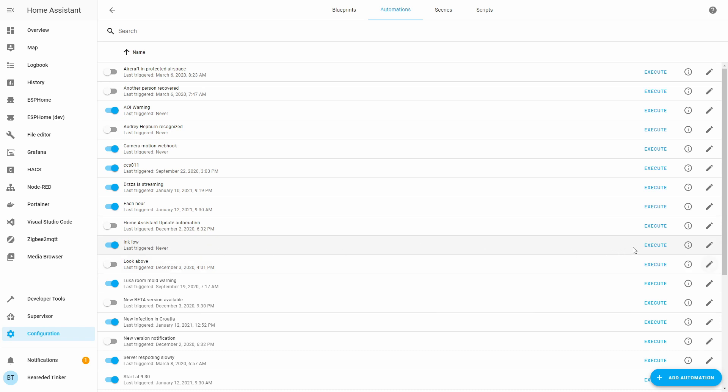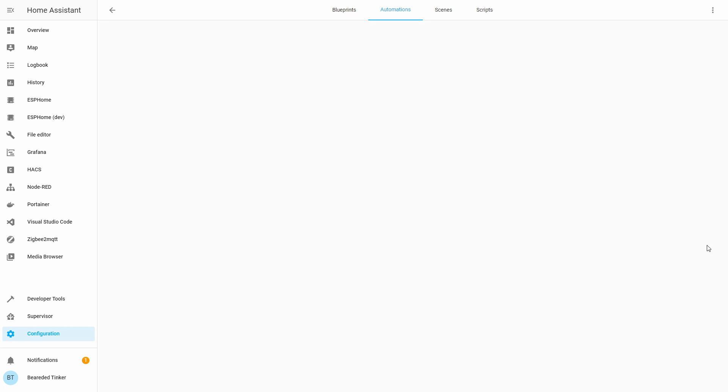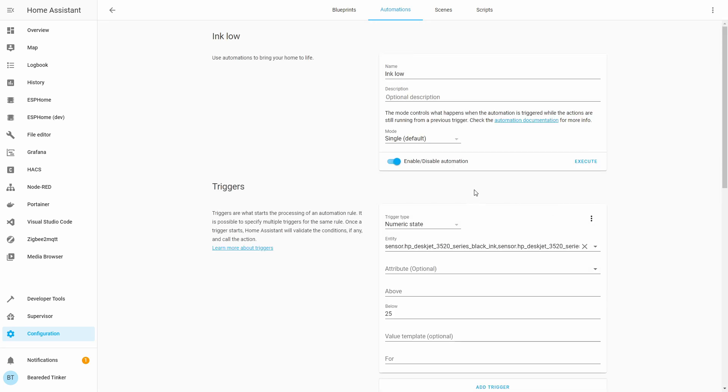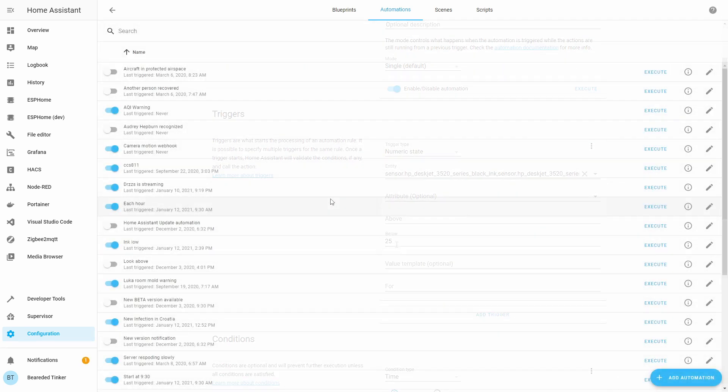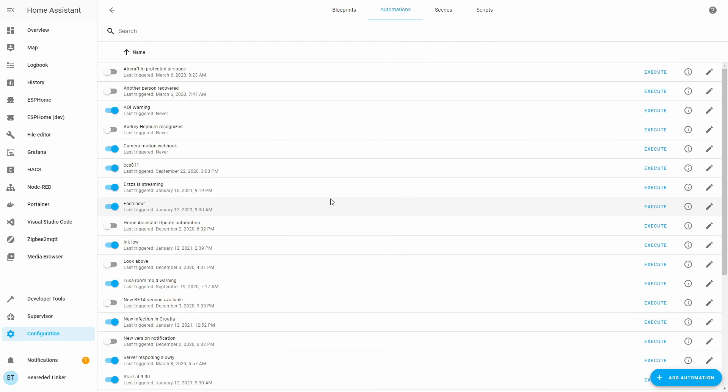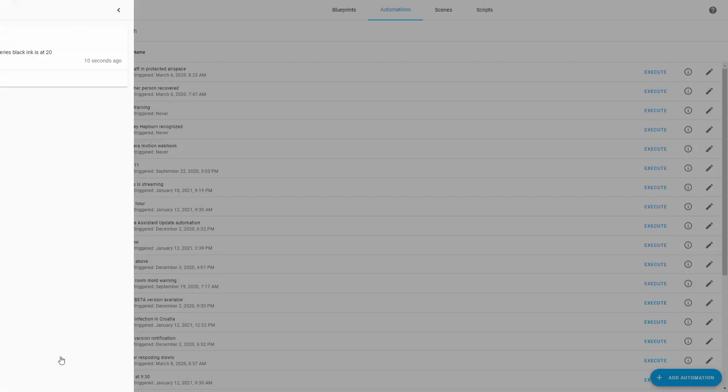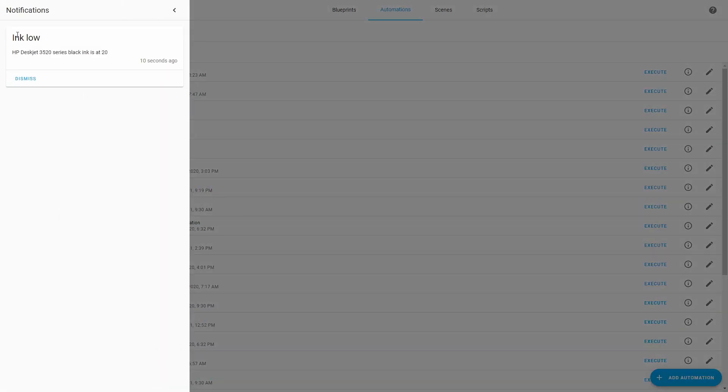And we now have automation that will warn us when the ink drops below a certain percentage. For test purposes, I will just tweak something here to make the automation trigger. And as you can see, we now receive the notification. If we open it, we see that we got reminded or warned that ink is low for our printer and this is for the black cartridge.